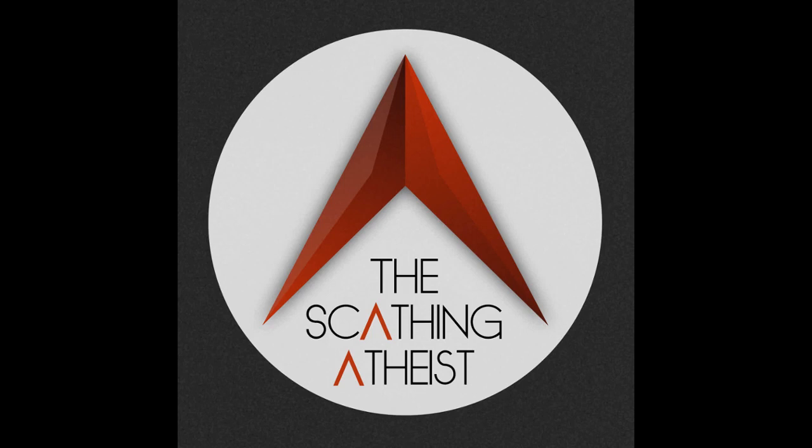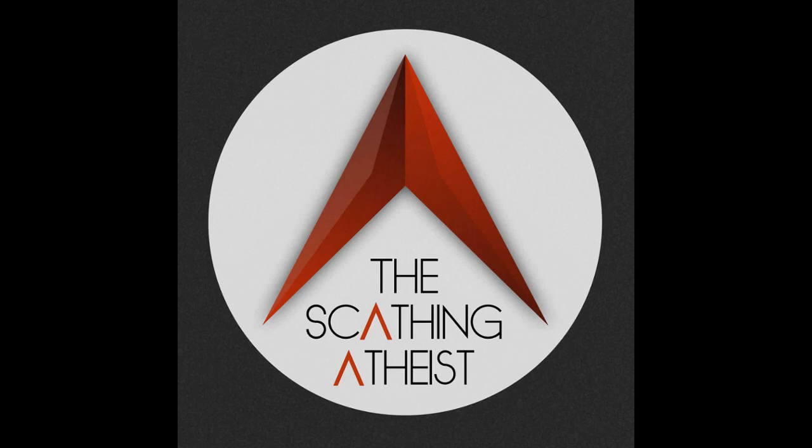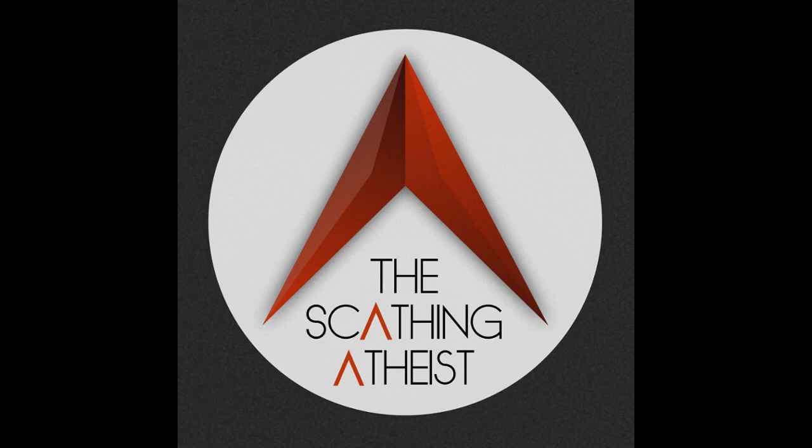Last time on Mormon Peace Theater. Lamanites, I think. And now, this week's installment of Mormon Peace Theater.